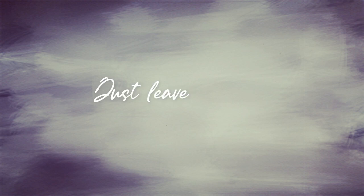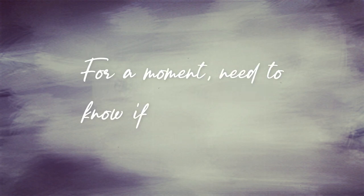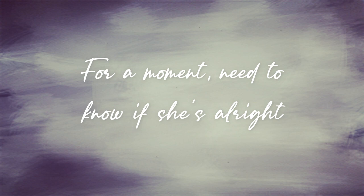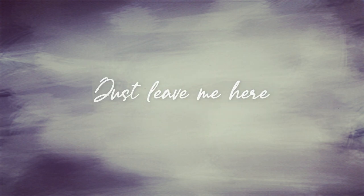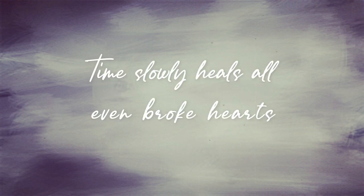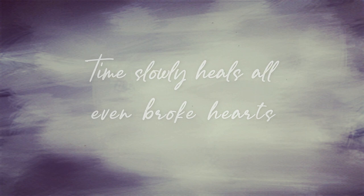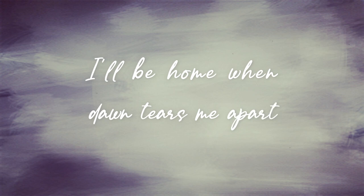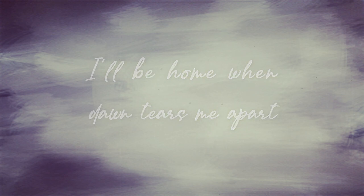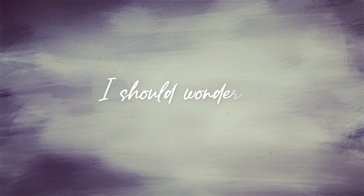Just leave me here, just leave me here for a moment. Need to know if she's alright. Just leave me here, time's low, feels all, even broke hearts. So leave me here, so leave me here, I'll be home when dawn turns me apart. I should wonder if.